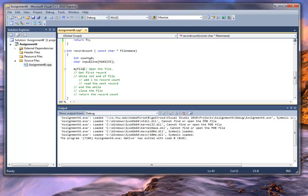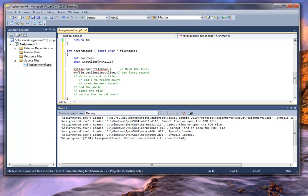So myFile.open — I'll pass it in the file name. I'm going to read the first record with a getline: myFile.getline, and I'm going to use the input line and tell it how big it is — which is max_size, 80 characters. You always tell it how big the buffer is. Now what getline does is it ignores spaces, tabs, and delimiters — it gets the whole line out to the end of the record itself. So that's what we want to do.